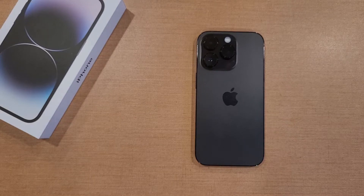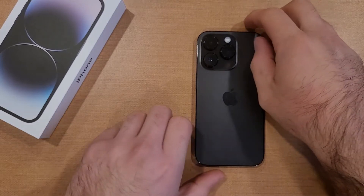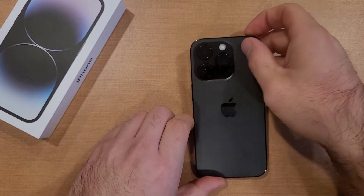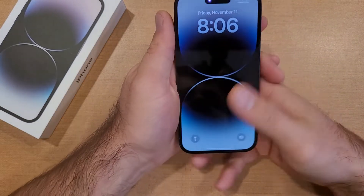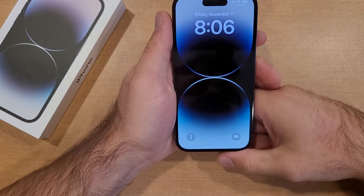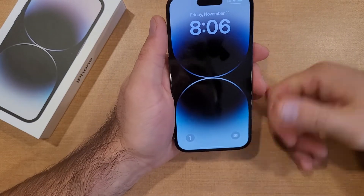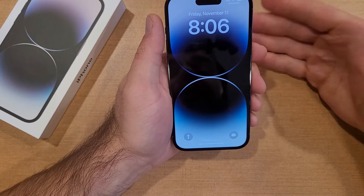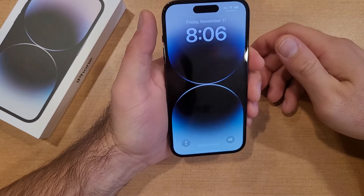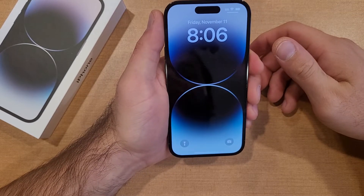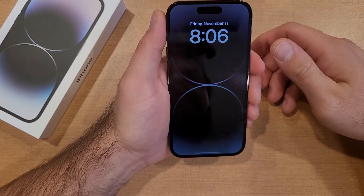How to turn raise to wake on and off on the iPhone 14. Welcome to my how-to smartphones tutorial videos. In this video I'll be showing you guys how to turn the raise to wake screen option on and off on the iPhone 14. This may work on other older iPhones as well.